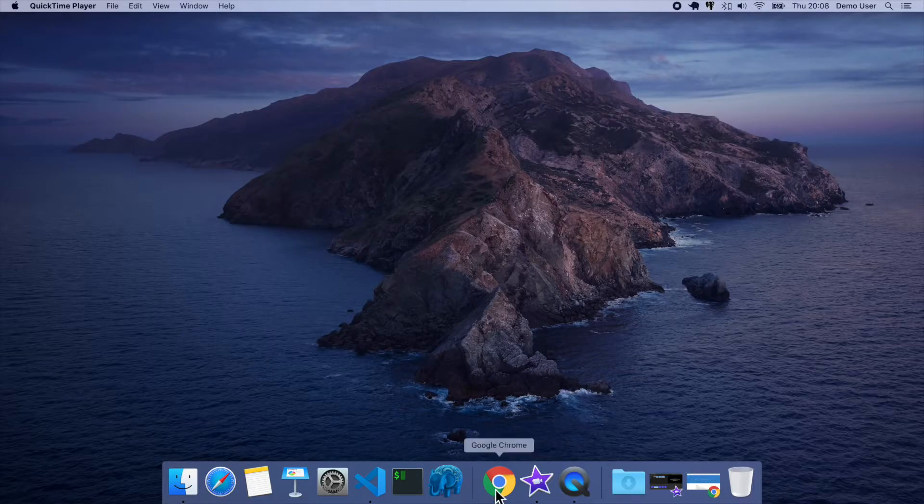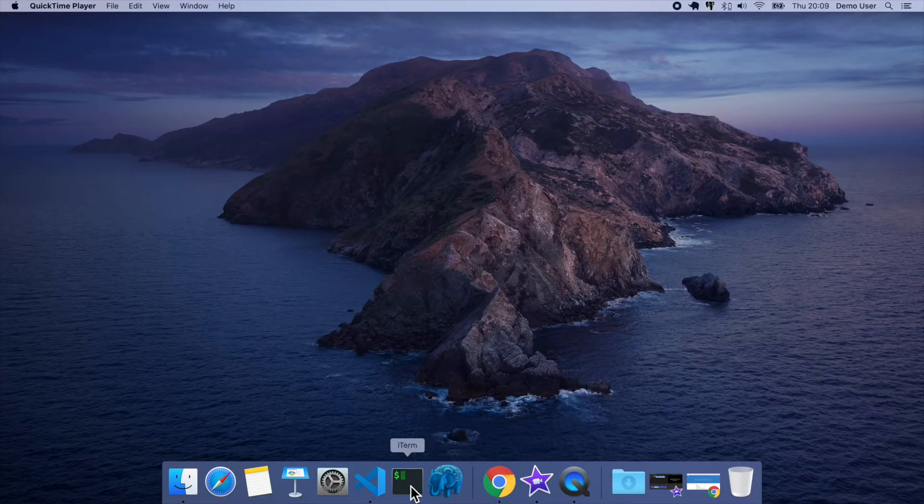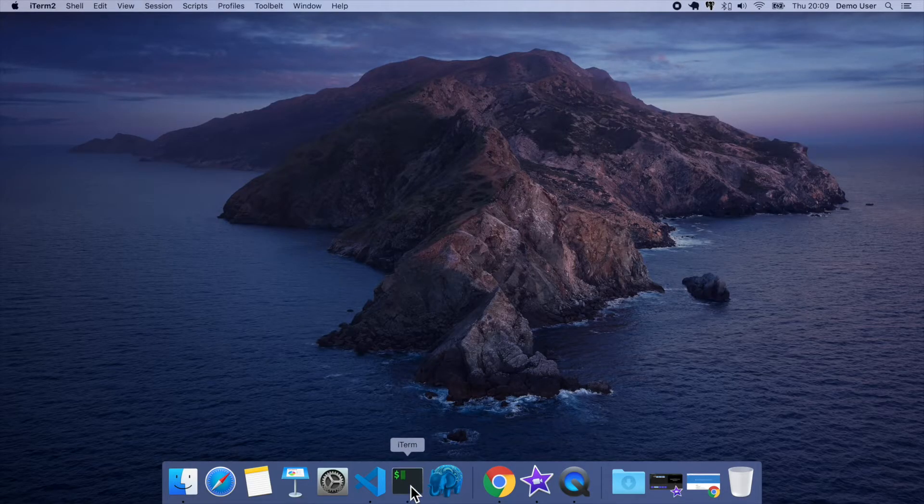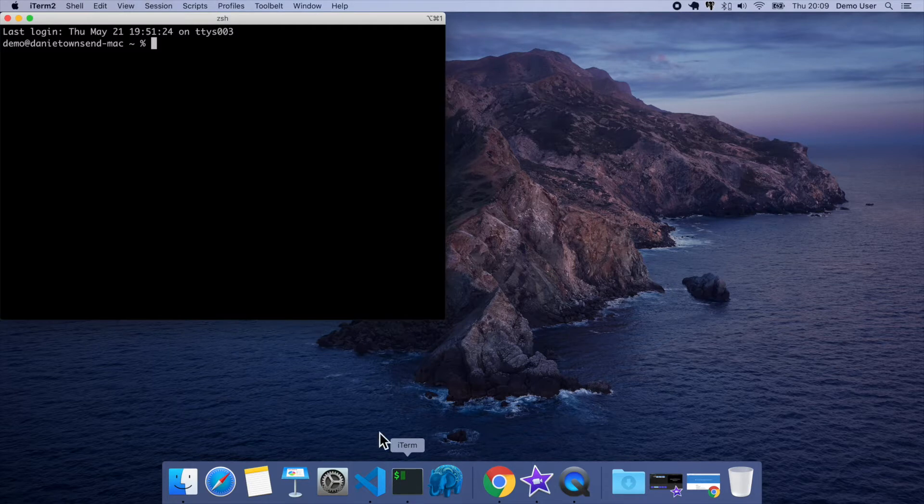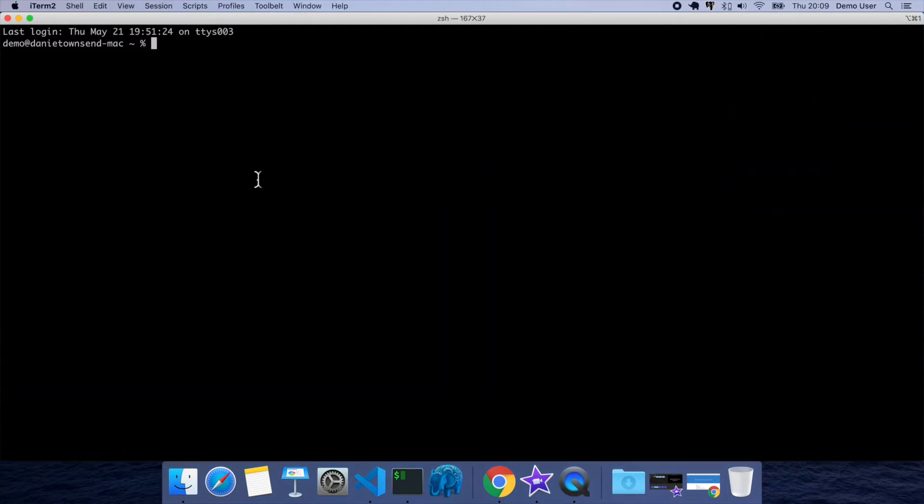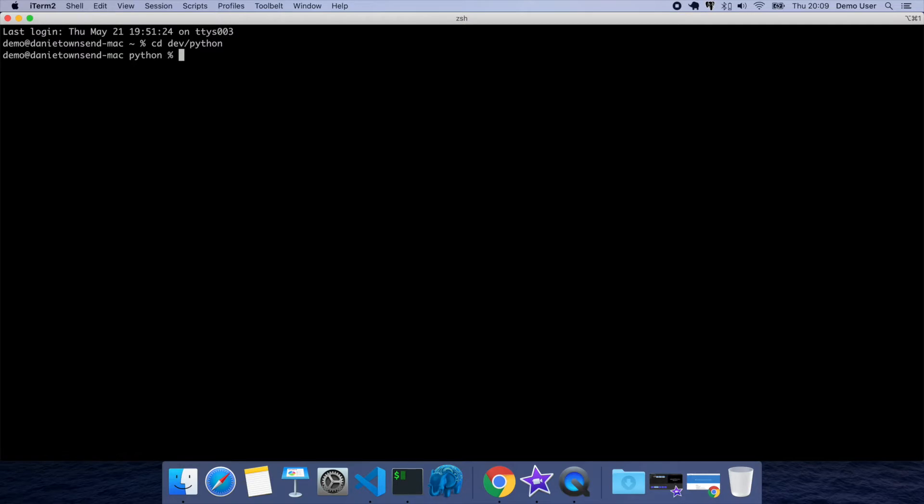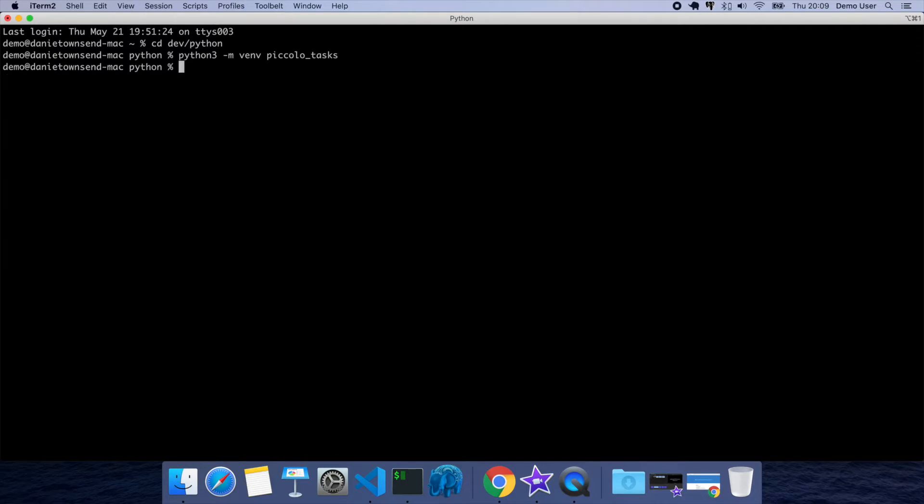So first of all we're going to create a virtual environment, so let's open up the terminal. So I'll have to work in a dev folder. Virtual environments were something that were added in Python 3, so you can now create them really easily.